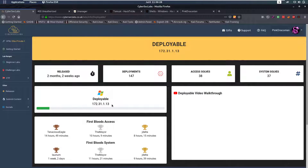Hello everybody and welcome back to this new video. Today we're going to be talking about the deployable Windows box from CyberSec Labs.